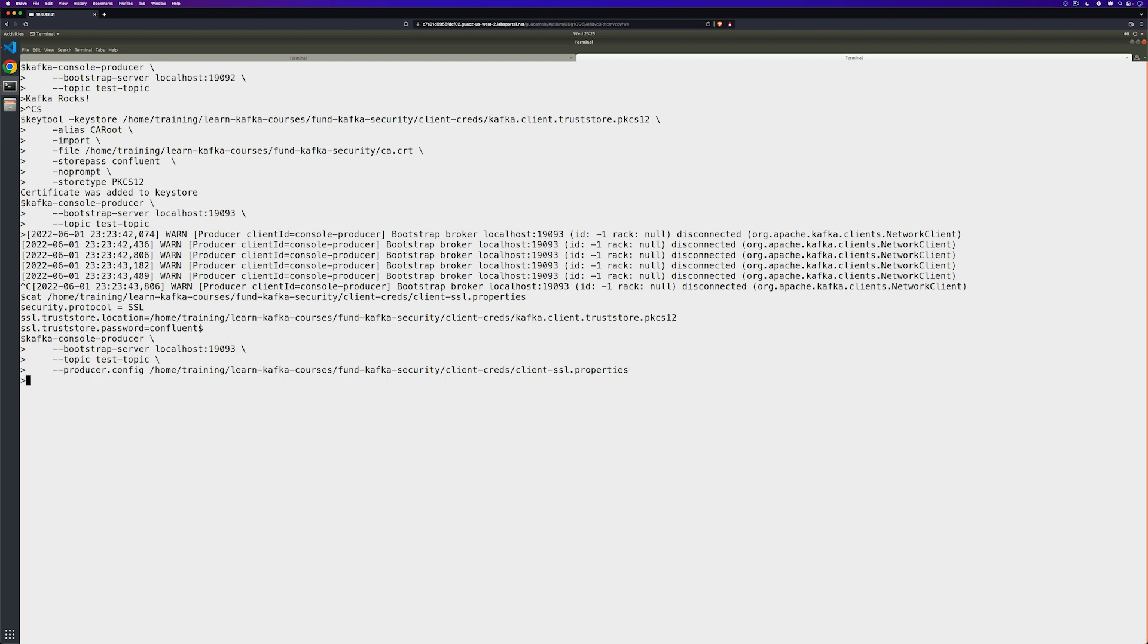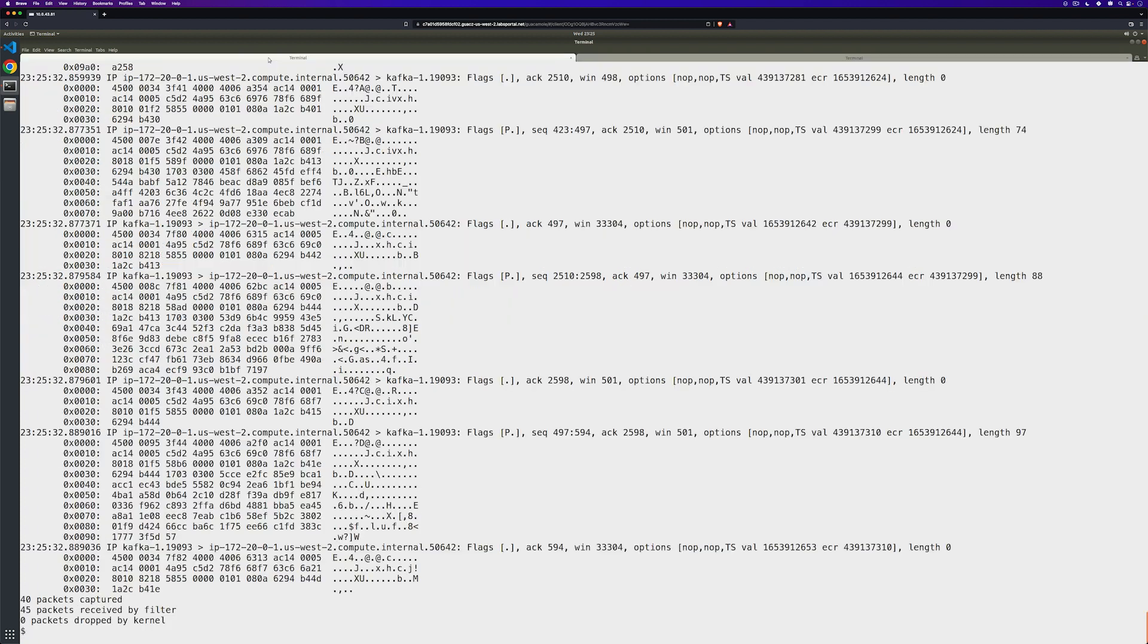Fantastic. No error messages. Let's go ahead and send a message. And pop back over to look at our monitoring terminal.